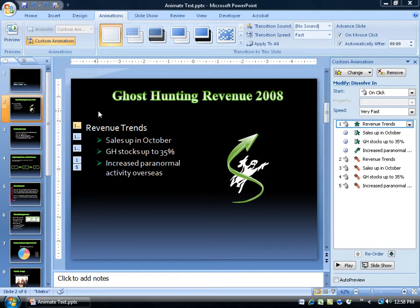In the previous training video we went over adding effects to our text. This one, just a distant cousin from it, is the same thing — adding effects to text — but we're going to learn how to change the effect, which is pretty simple actually, and we're going to add a new effect, what's called the change font color effect.